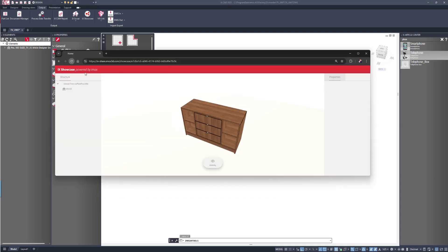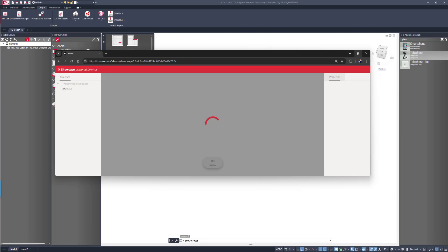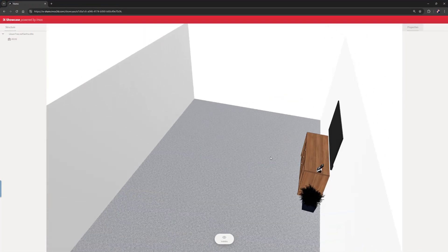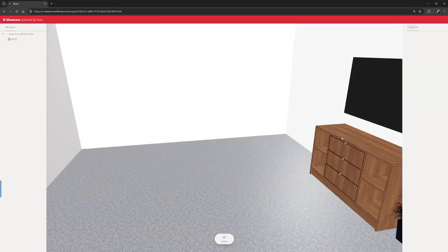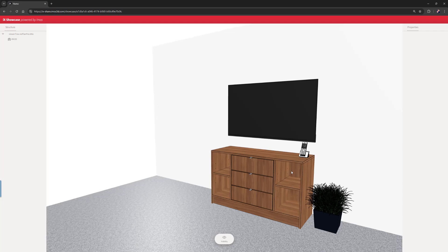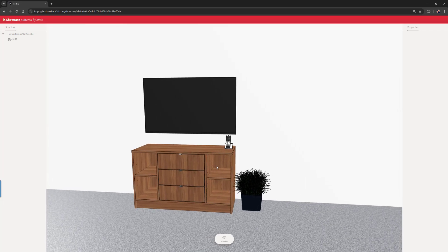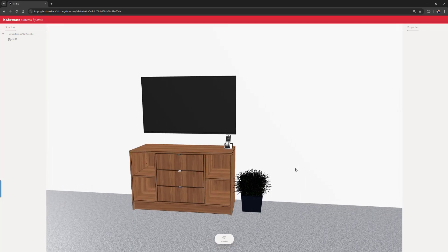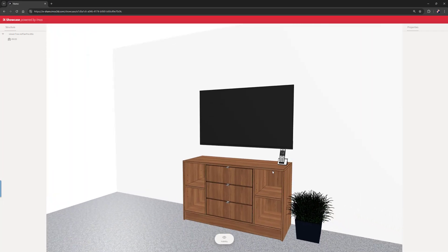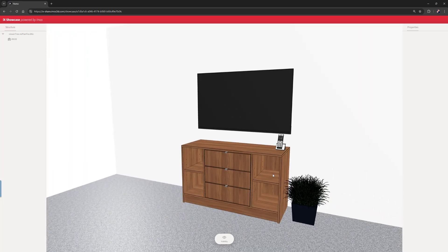Let's refresh and we can see the finished design. Thanks for watching.